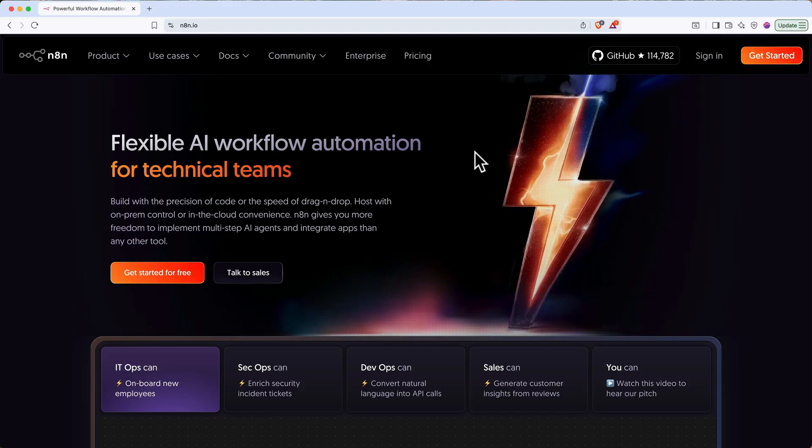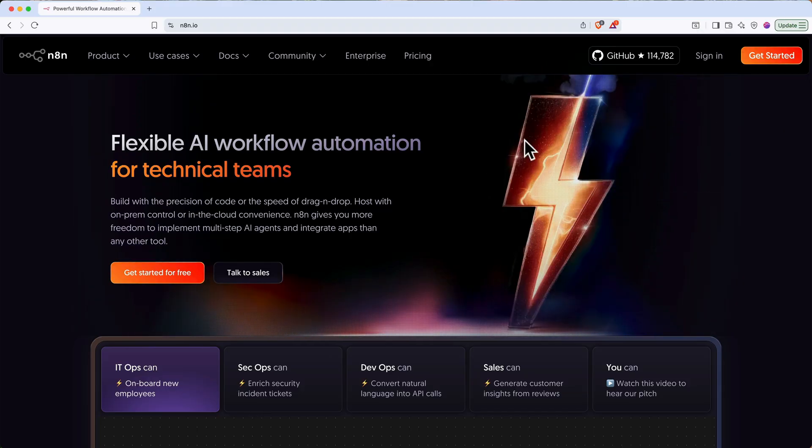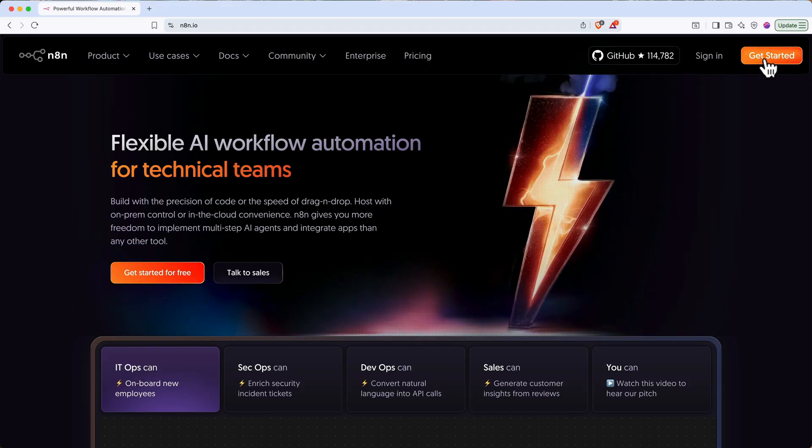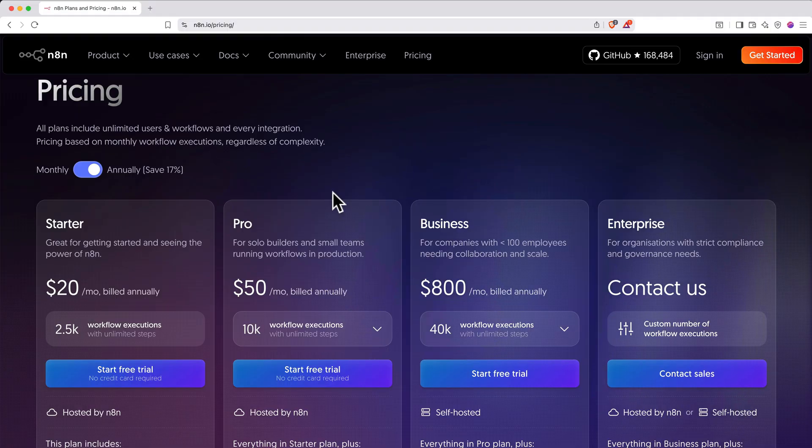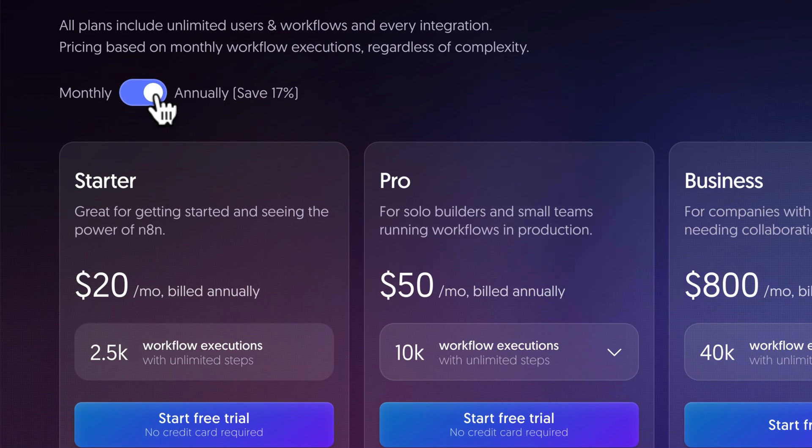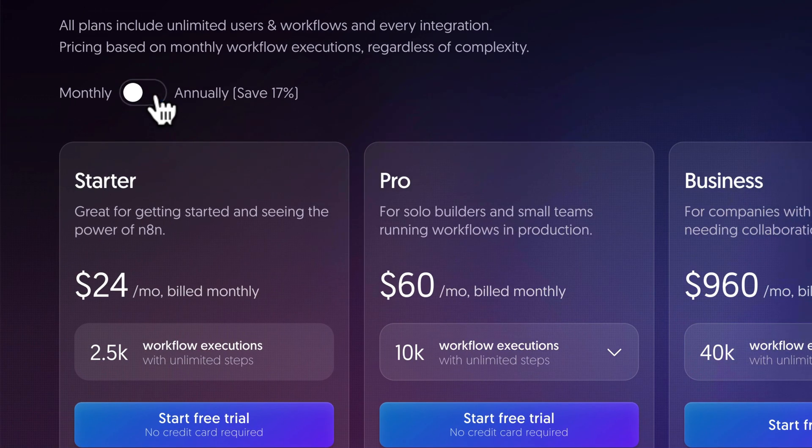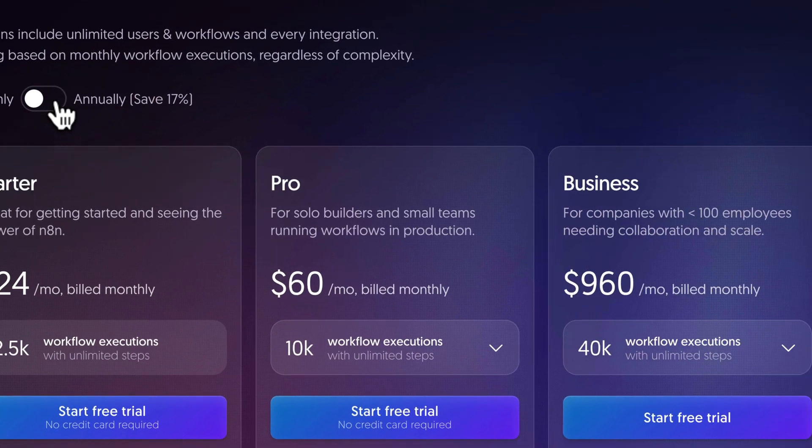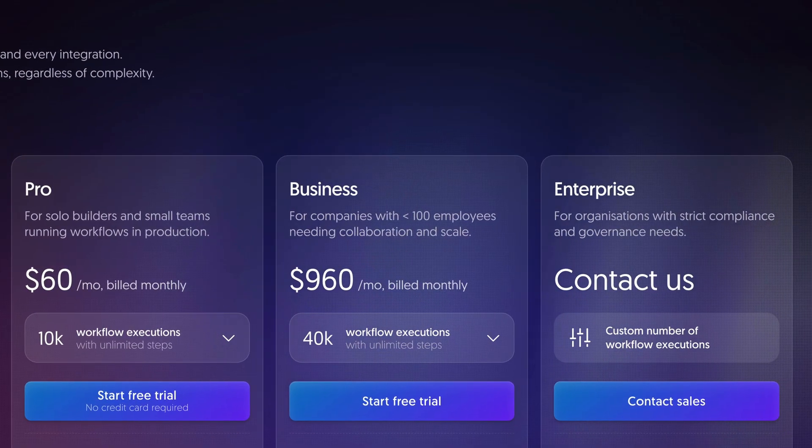You sign up, everything's hosted for you, and it just works. The downside is cost and flexibility. Their starter plan runs around $20 a month billed annually or $24 monthly, and it scales up from there based on usage.